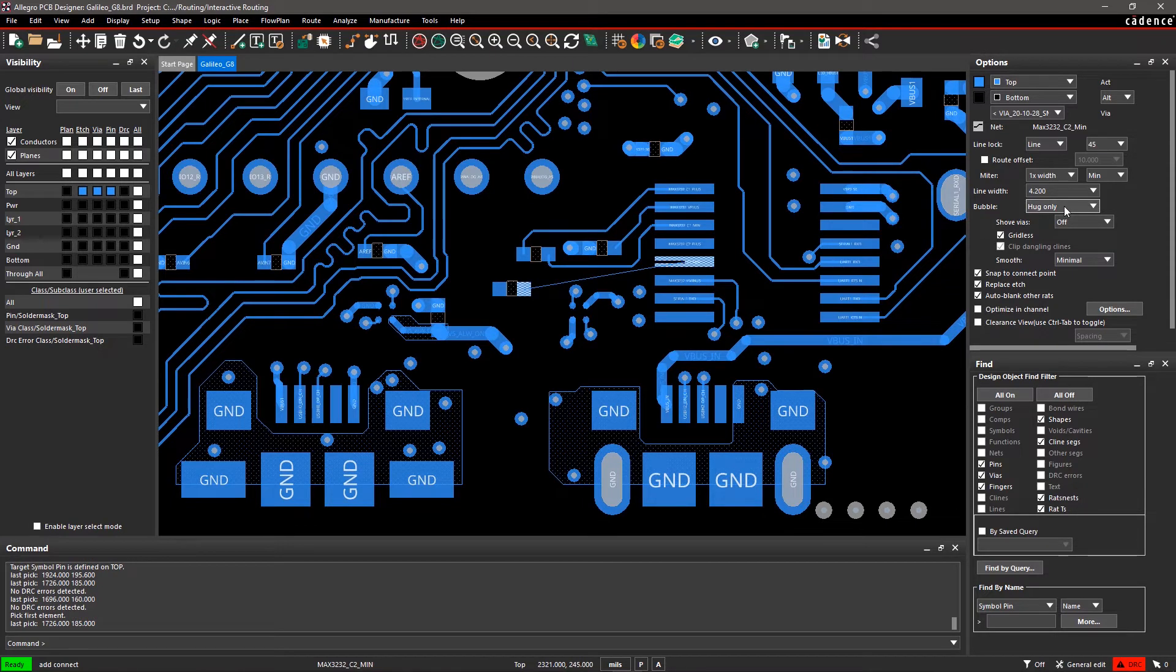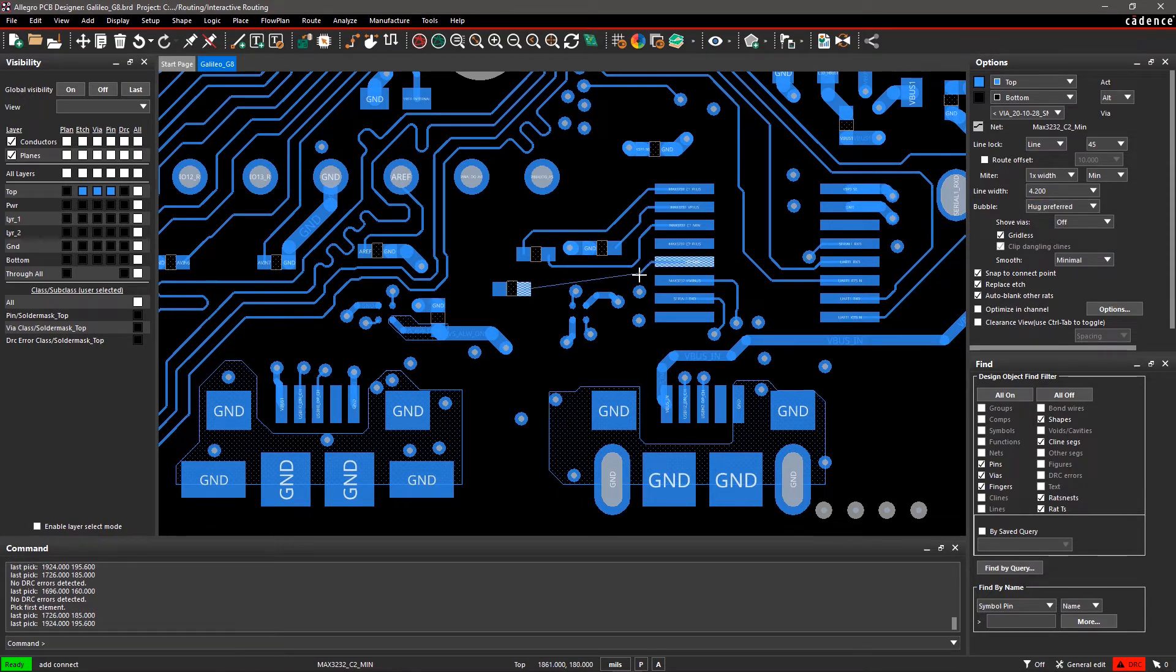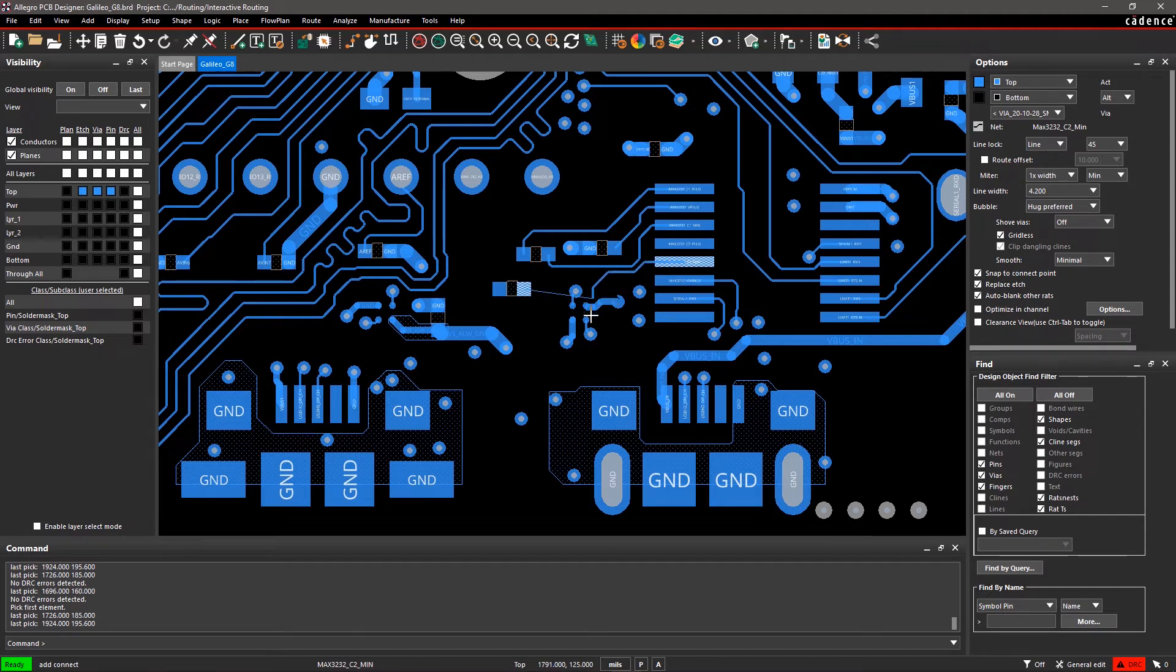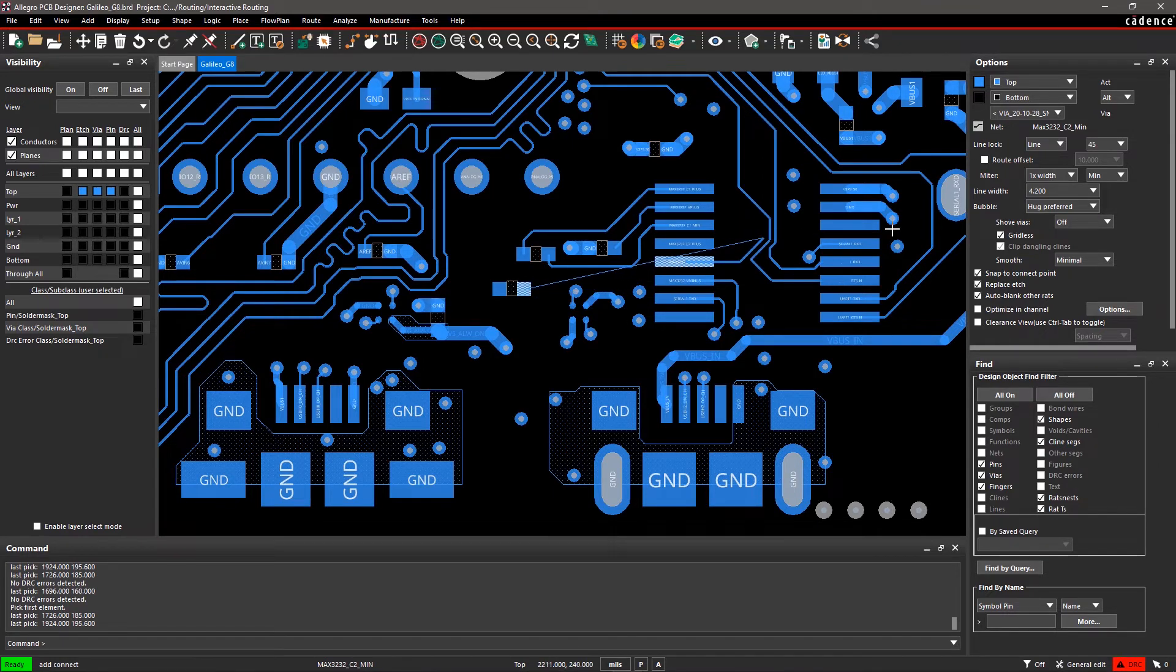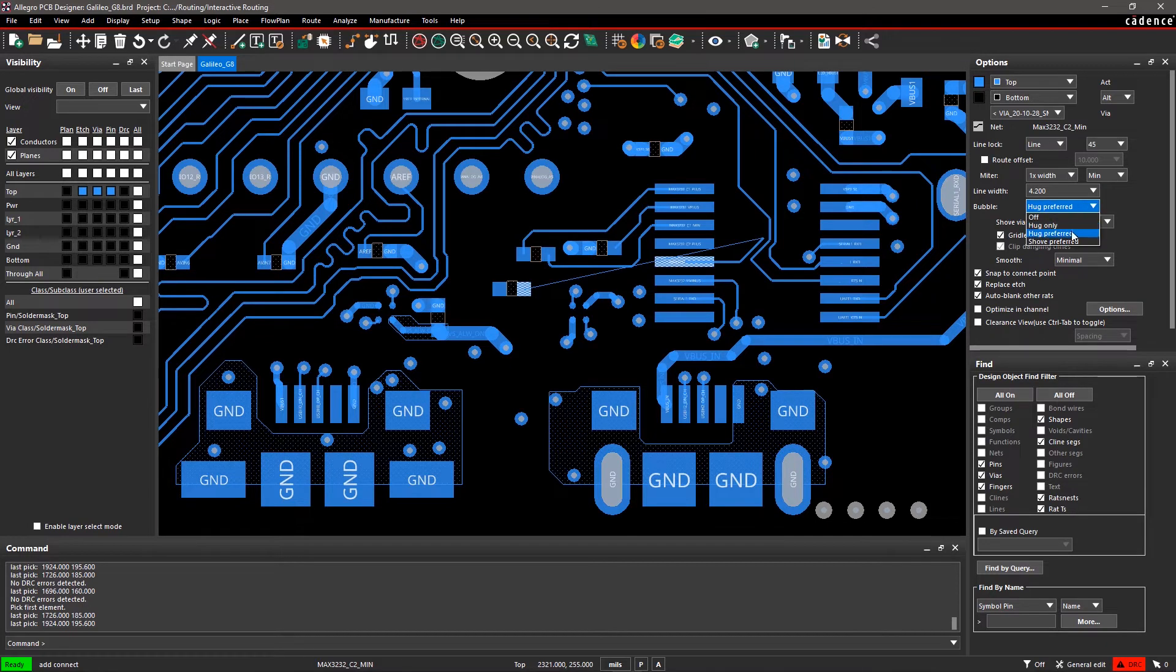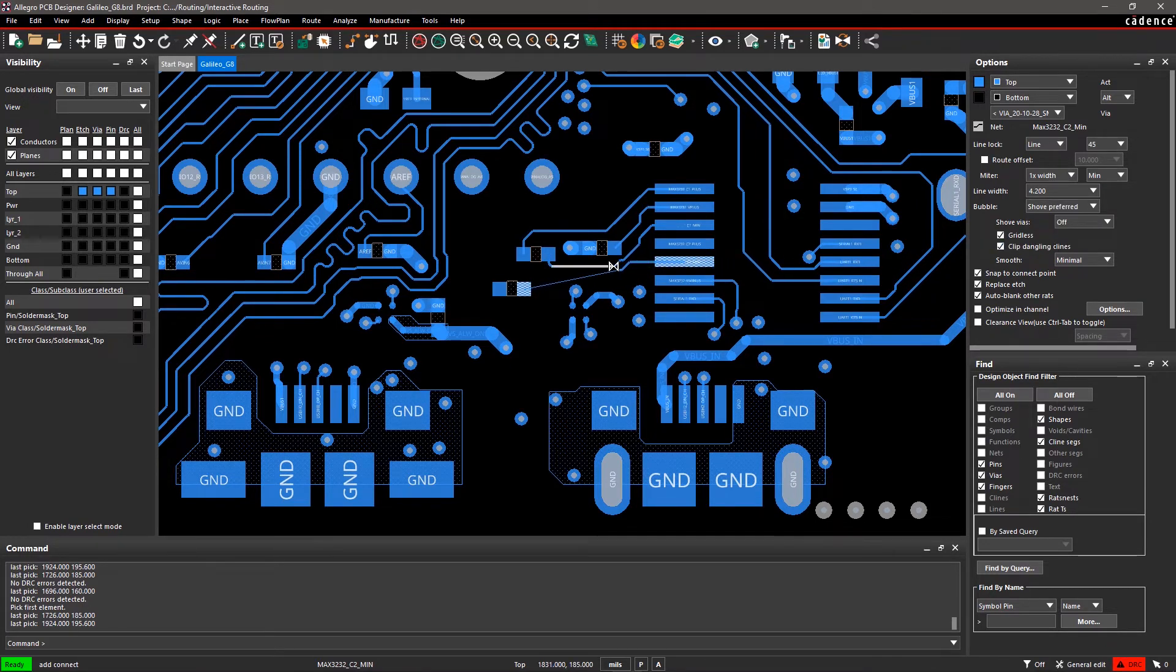The Hug Preferred mode will hug other etched objects and also shove them to open routing paths only when space gets tight. Lastly, in Shove Preferred mode, you will shove or push away other etched objects while routing. To complete a route,